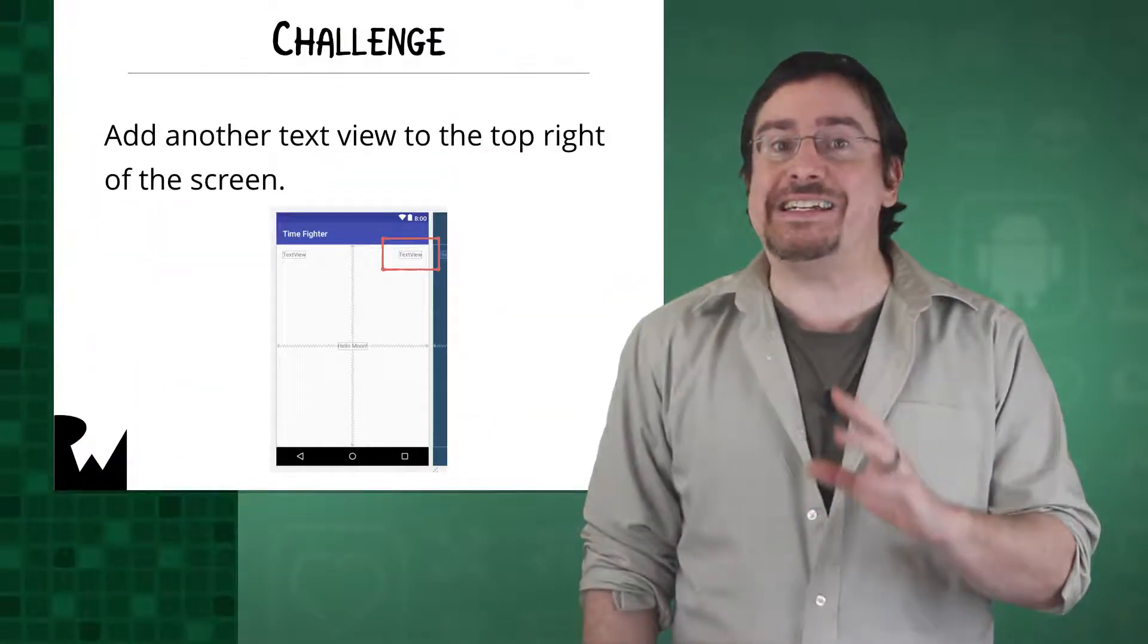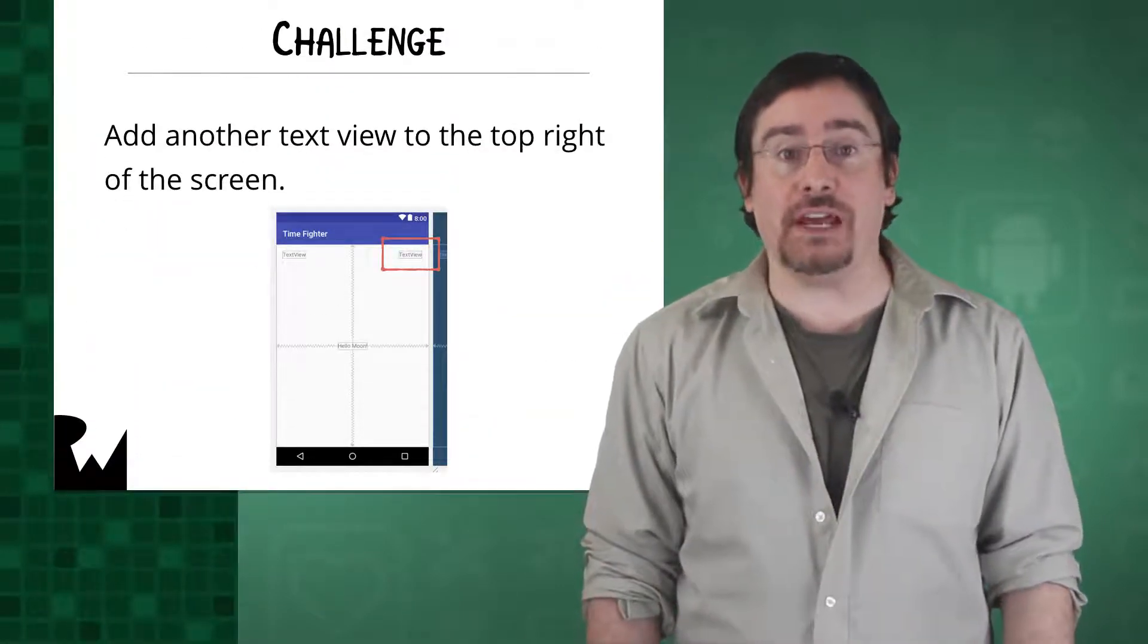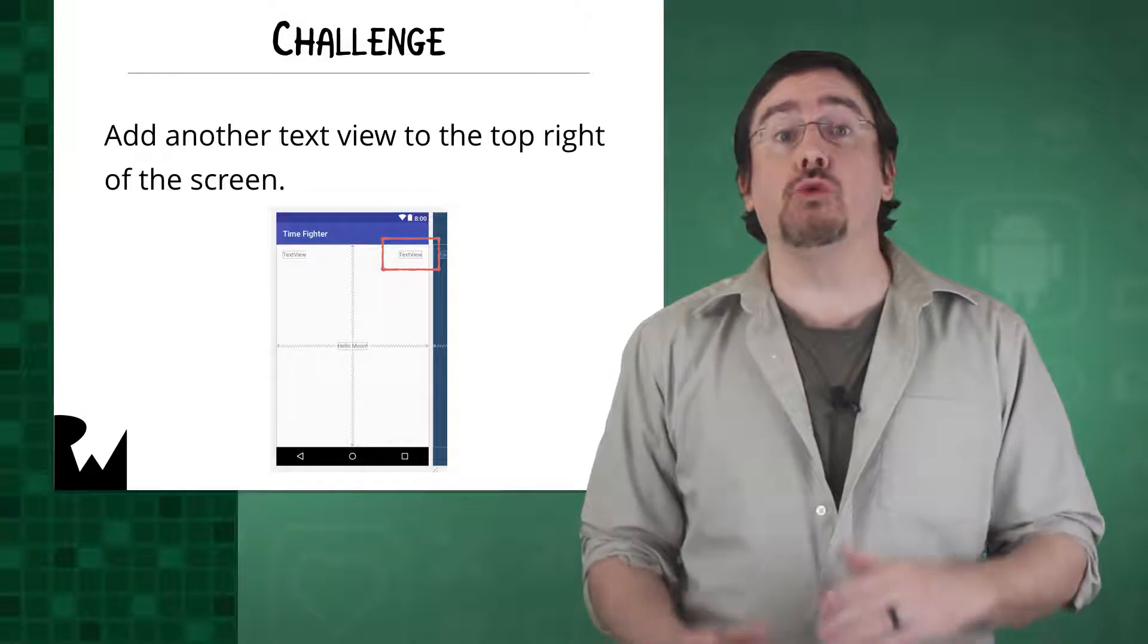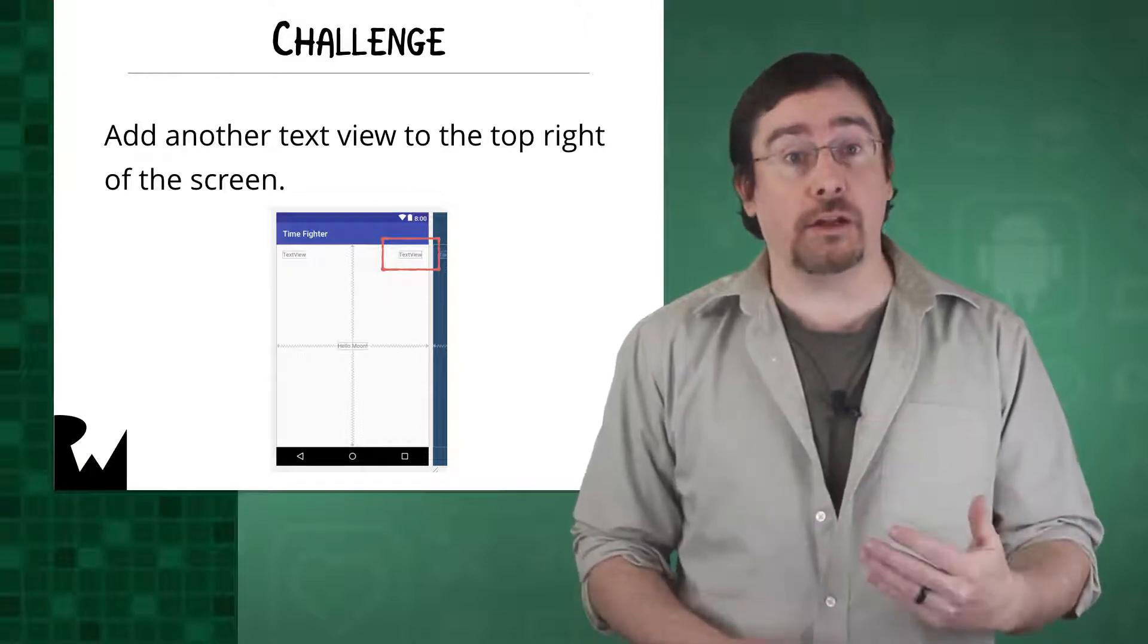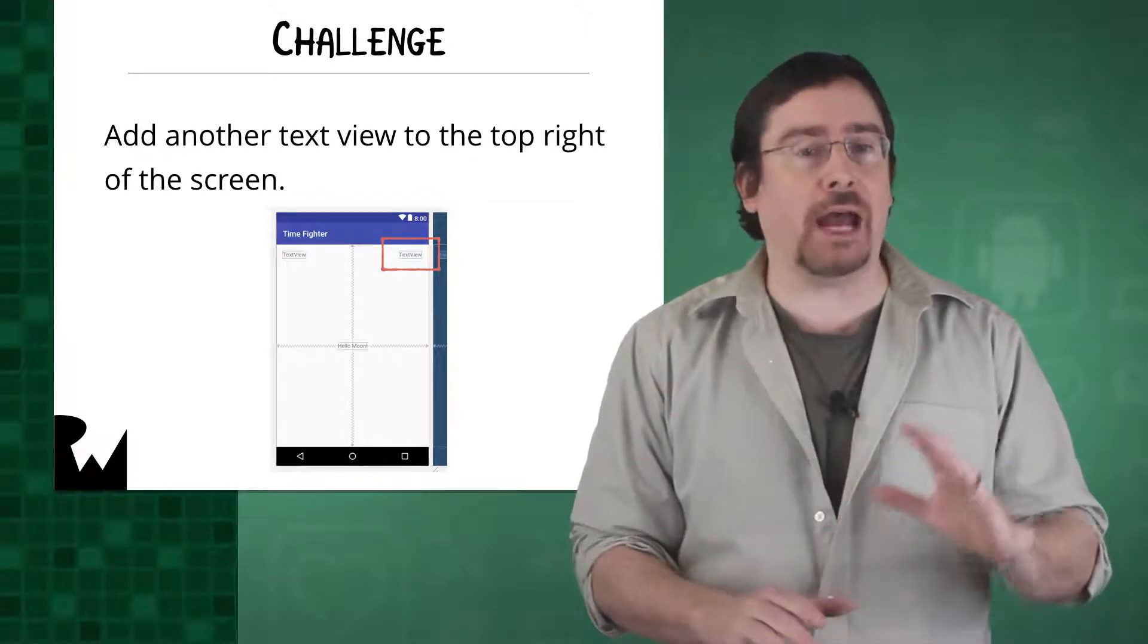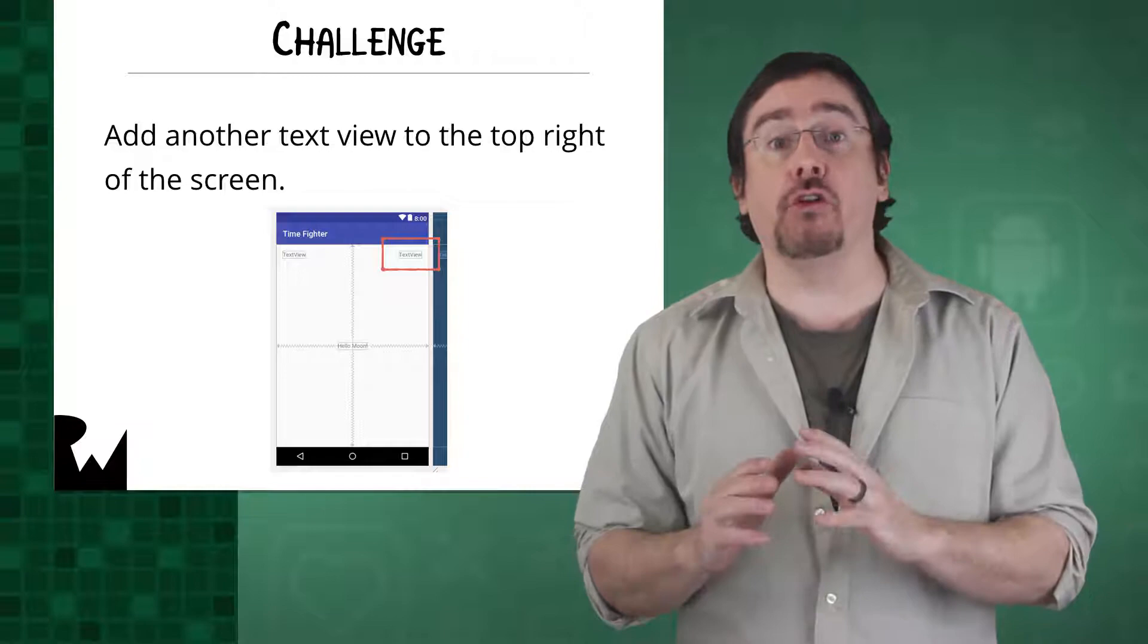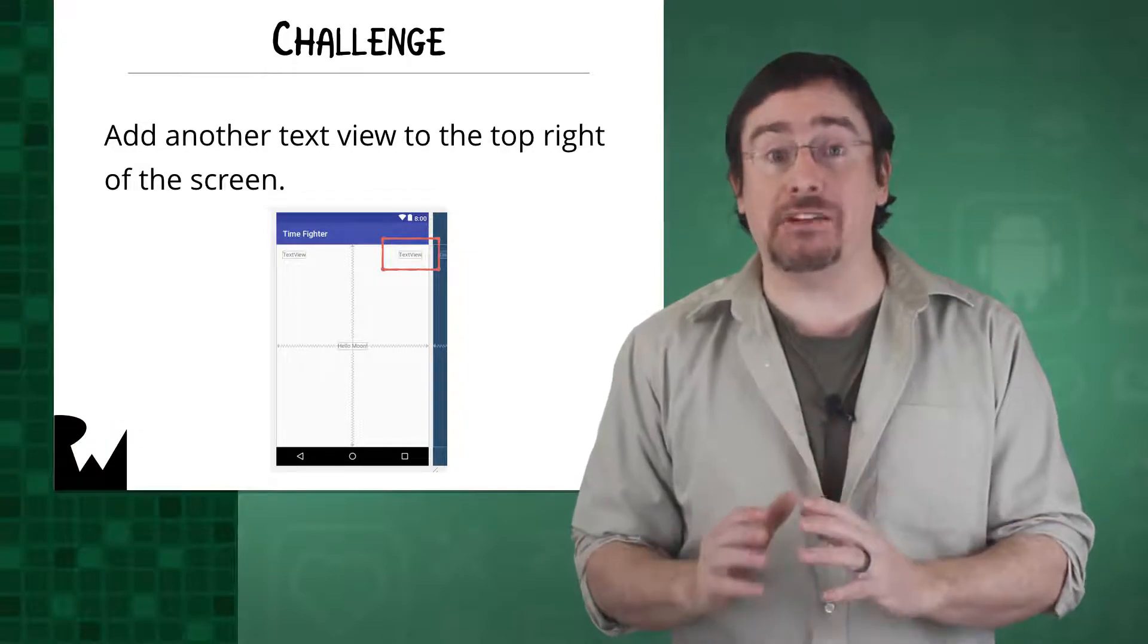At this point, you've made good progress. You have a working project and you've added a new UI element to it. But seeing something done isn't the same as doing it, so your challenge is to add another text view to the top right of the screen. Don't worry about how it looks in the emulator, just focus on the placement for now.